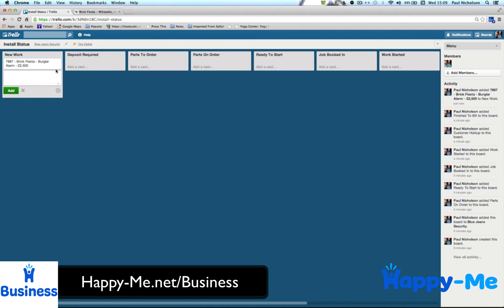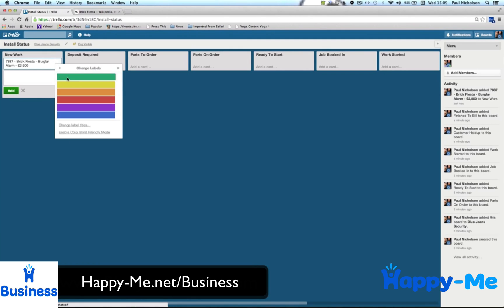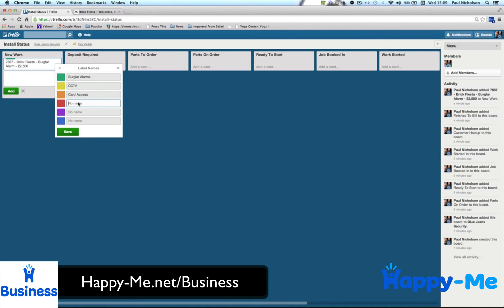So new working, and there's the project. Then, as you're setting it up, you might want to have labels, you might want to change labels. So I'm going to say, it'll be green burglar alarms. This is good for filtering jobs later. Yellow CCTV, the orange is card access, red can be fire alarms, intercoms, and other.